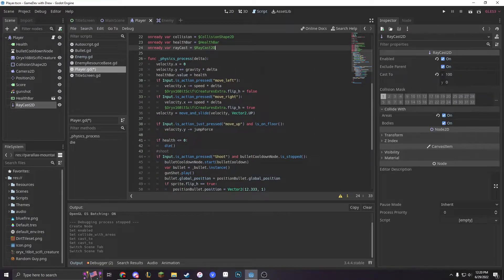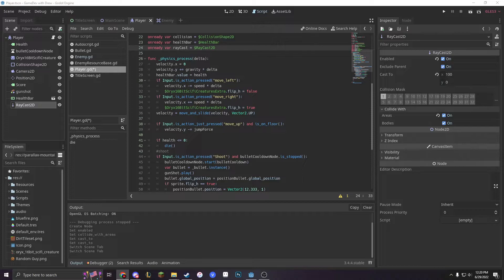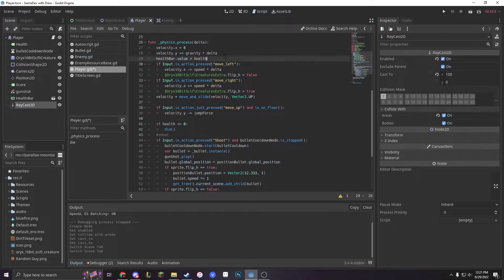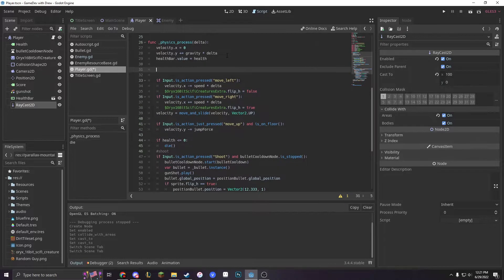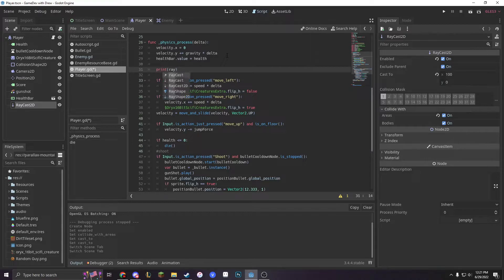Raycasts have only a couple different methods. One method they have is called is_colliding. We can make a print value and say if it's colliding: print raycast.is_colliding.